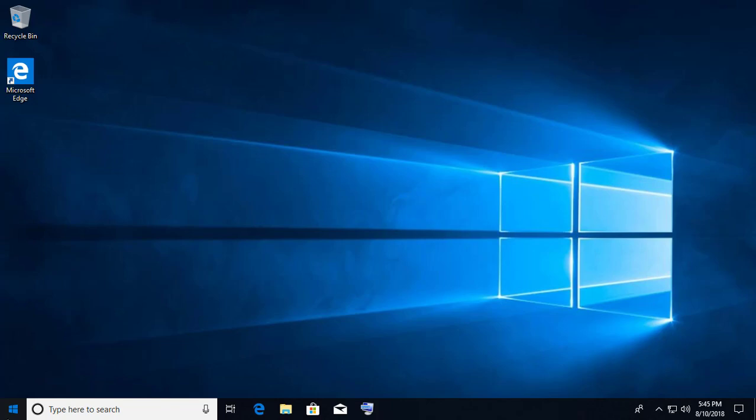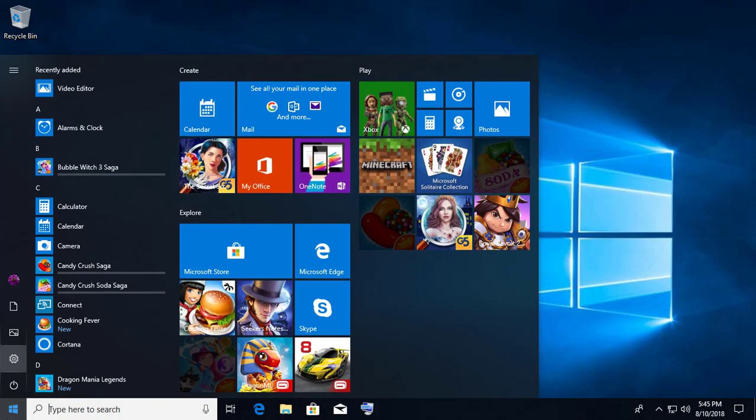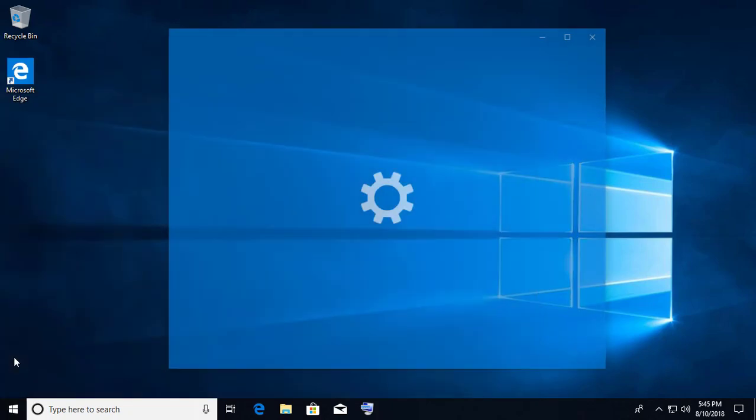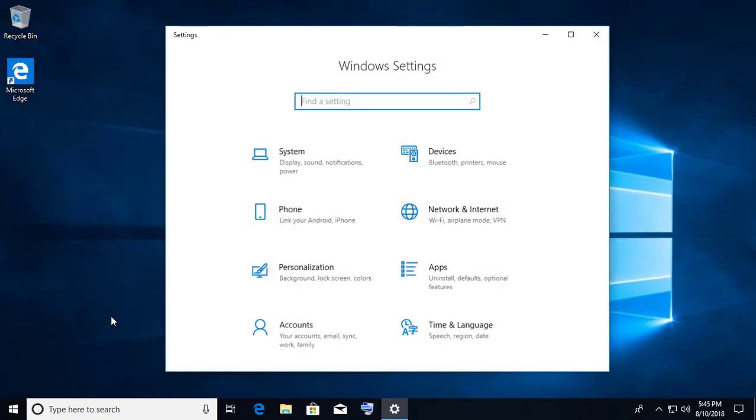Click Start, then Settings. Click Accounts.